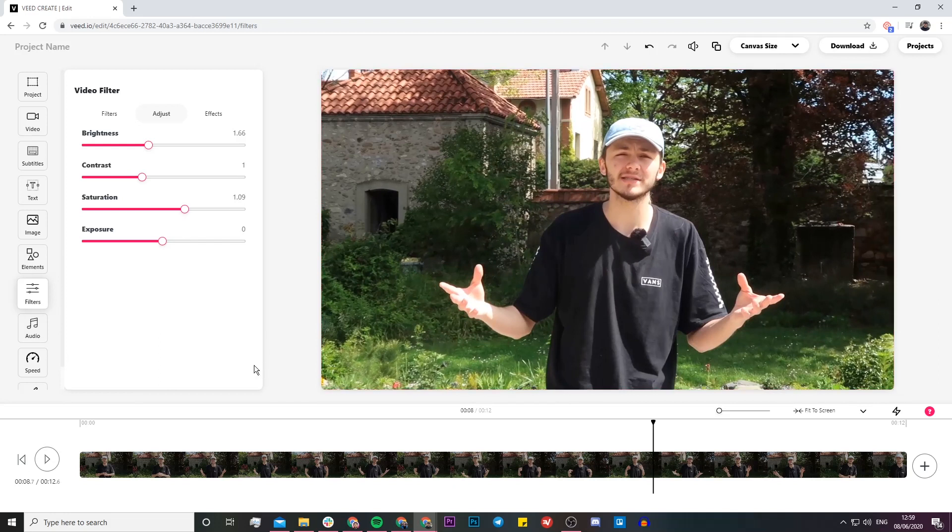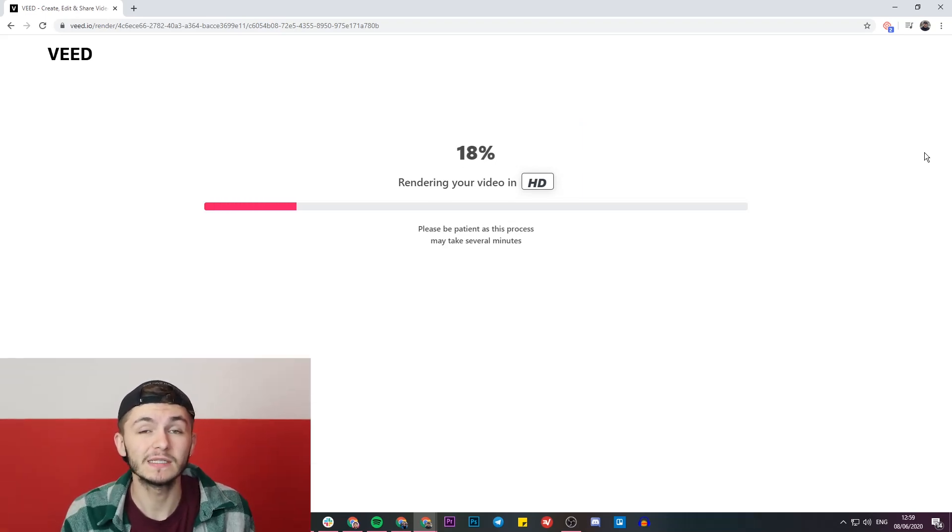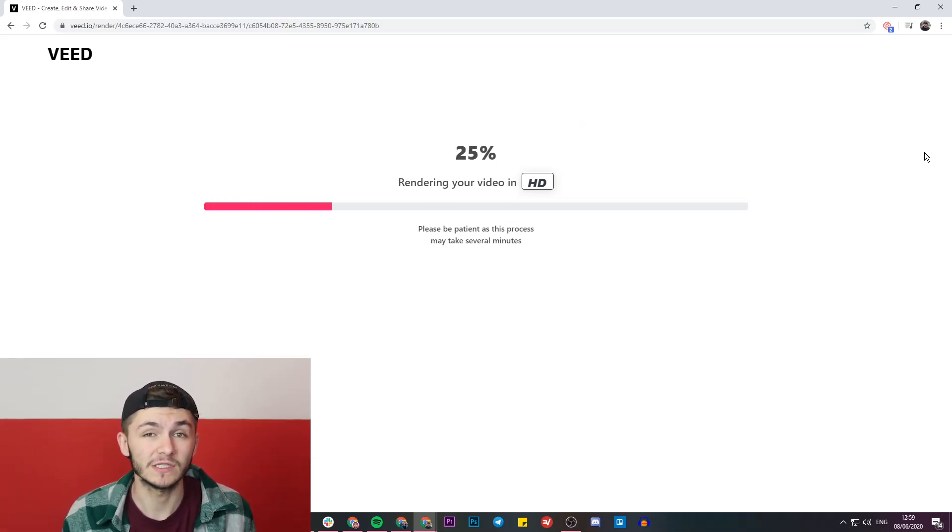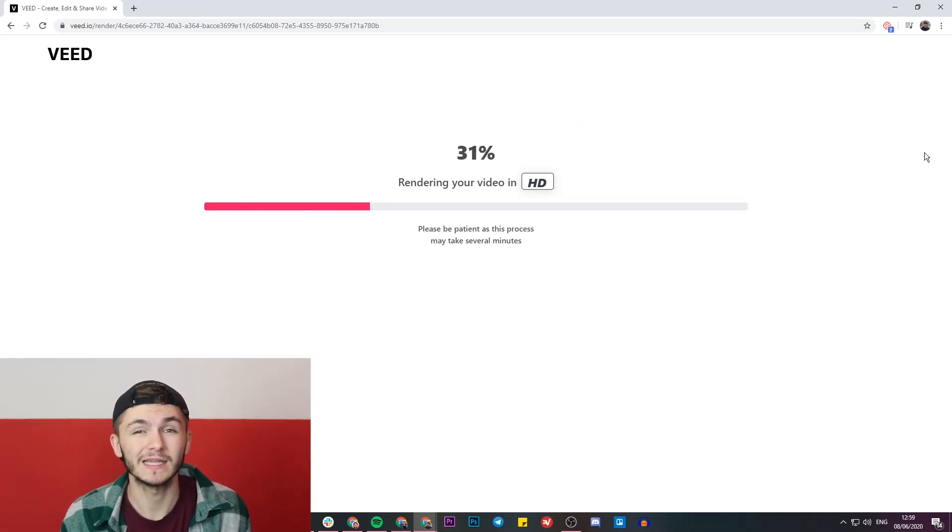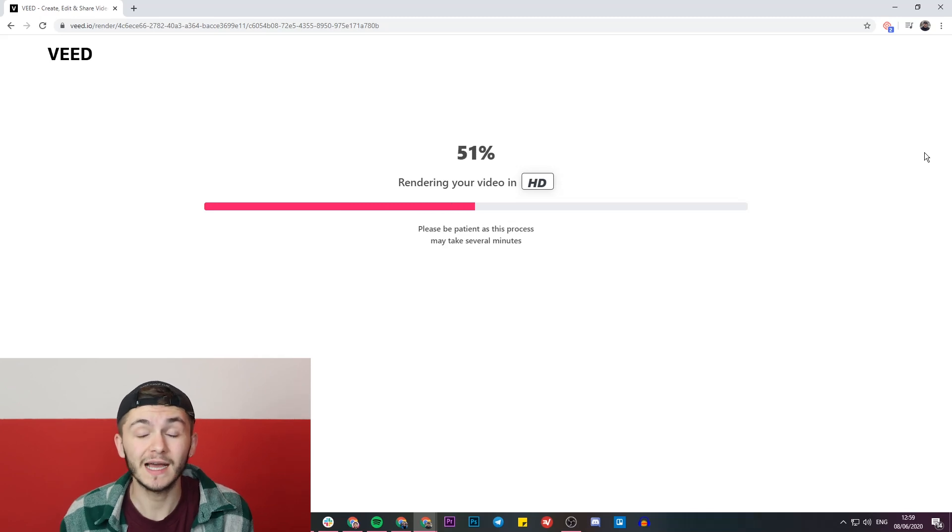Now I'm going to click on the download button. Veed renders my video and once it's finished rendering, I can download it or share it directly to social media.